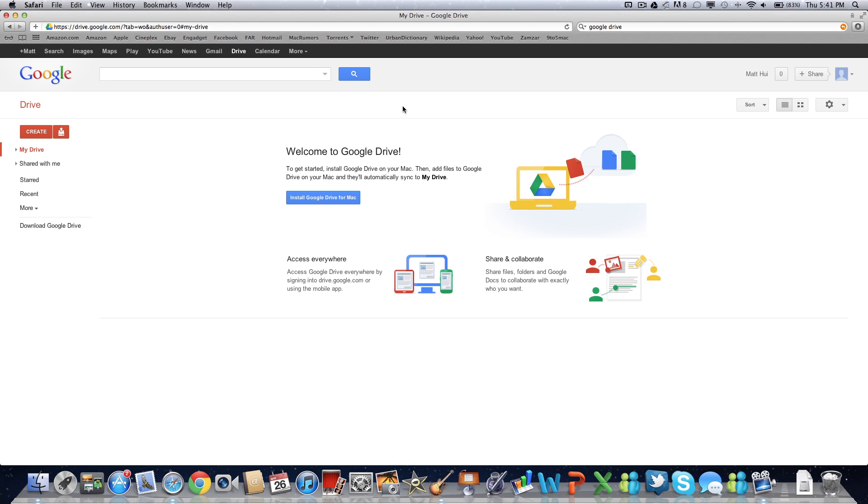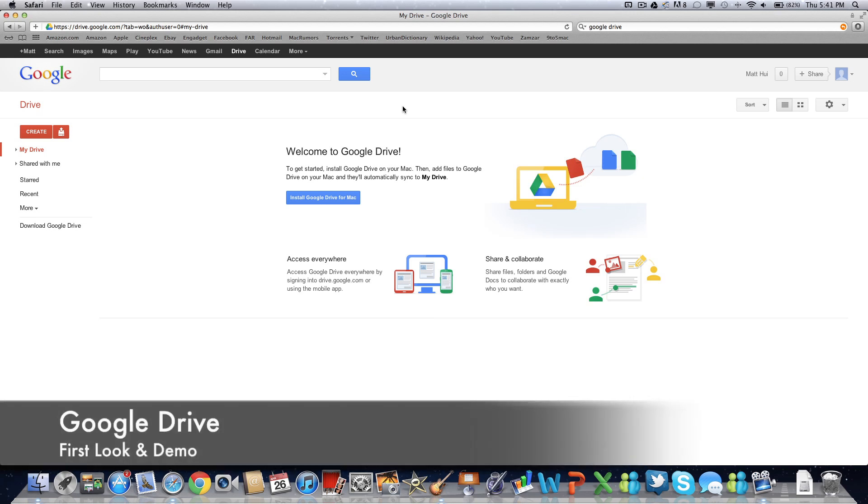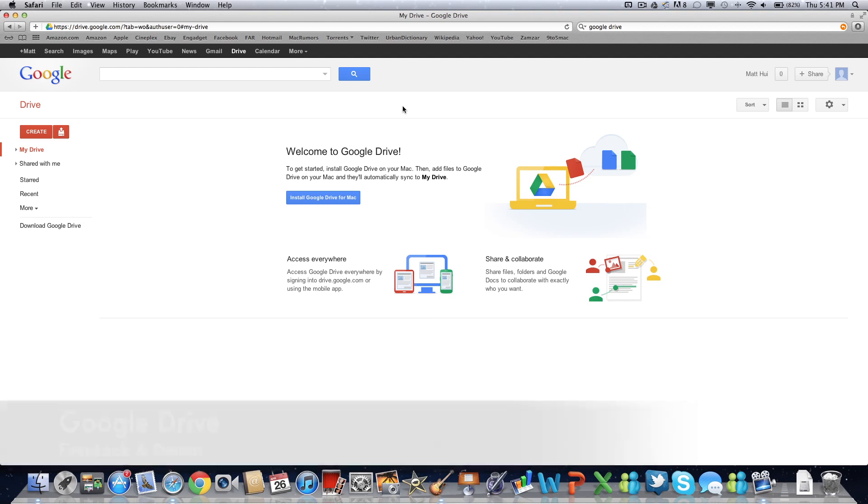Hey, what's going on, guys? It's Matt from TechFanatics TV, and today we're going to take a look at Google Drive, a new cloud-based service by Google.